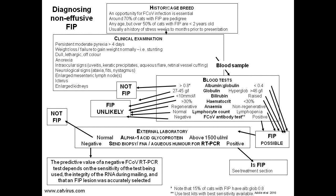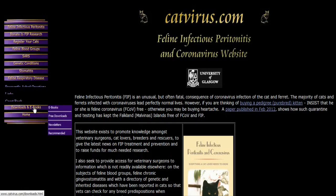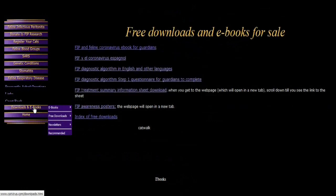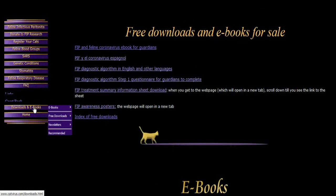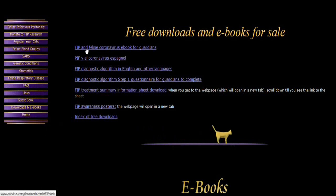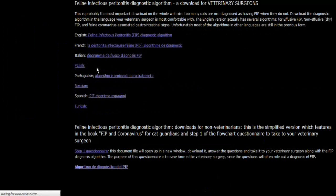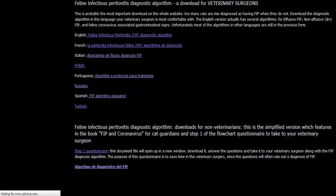You may wish to download and print out a copy of the non-effusive diagnostic algorithm to have beside you during this film. If so, please press pause and go to www.catvirus.com. Click on the downloads page and you'll find a flow chart available in many languages, thanks to our heroic band of translators. The algorithm in English is usually the one that's most up to date.